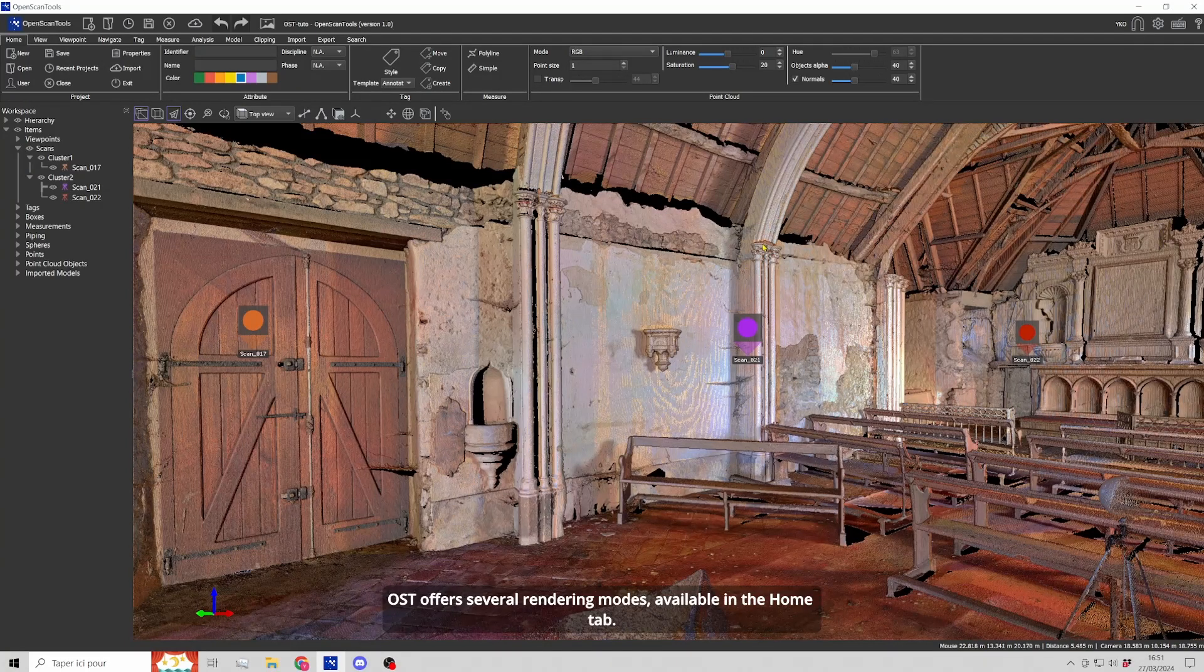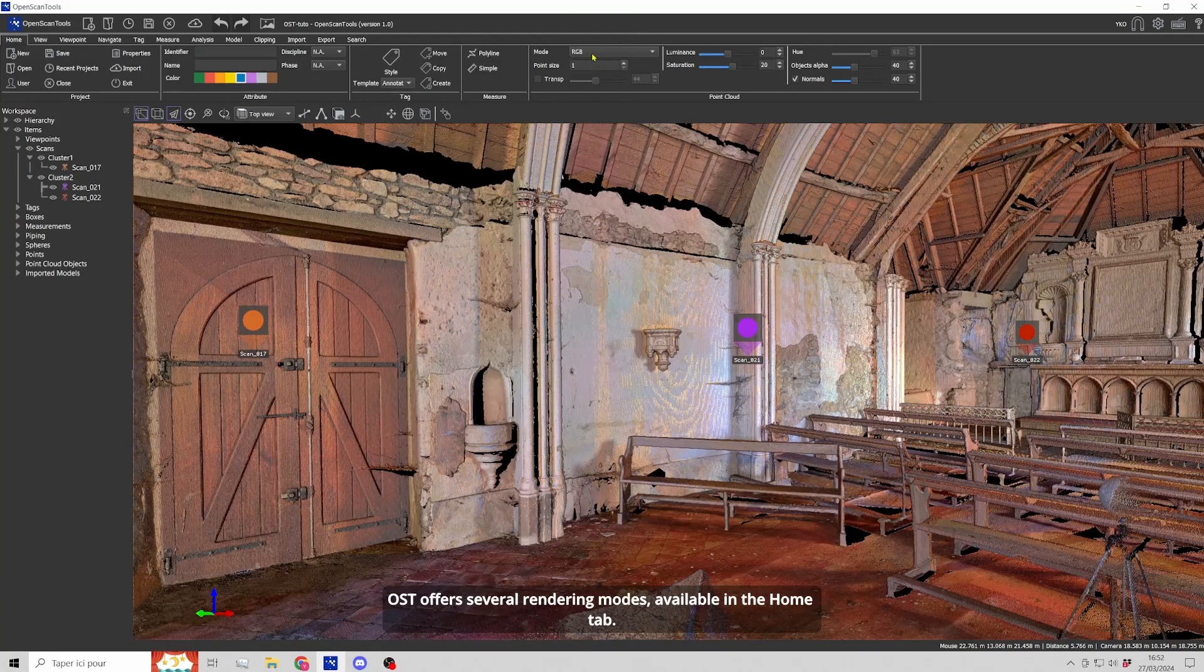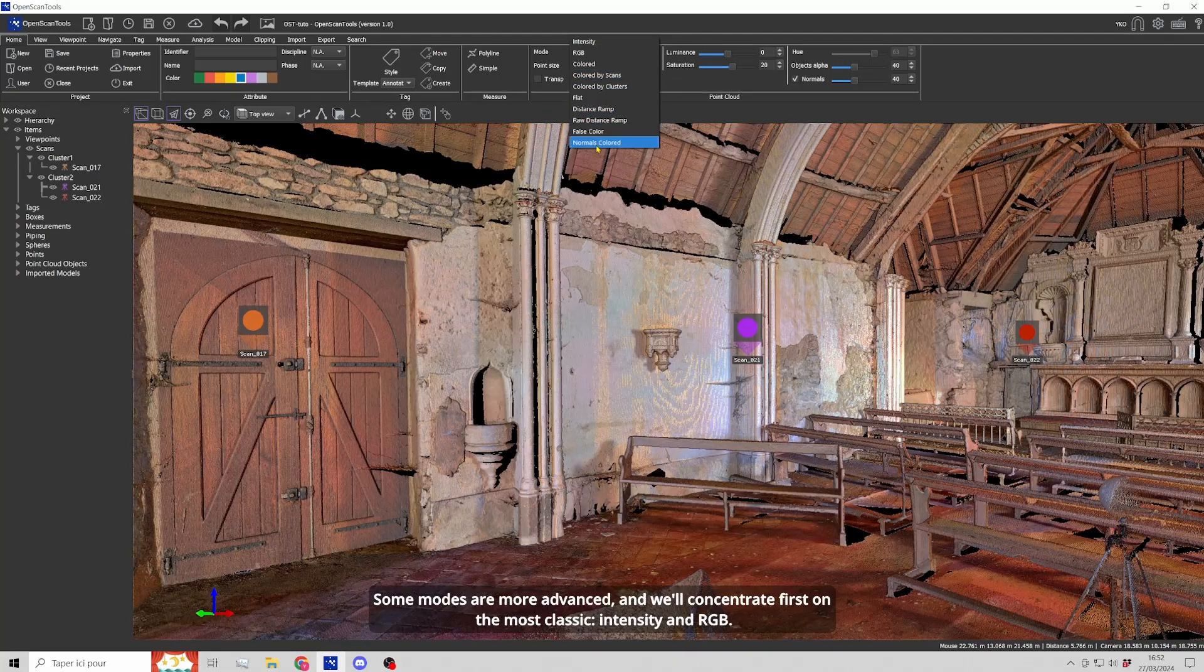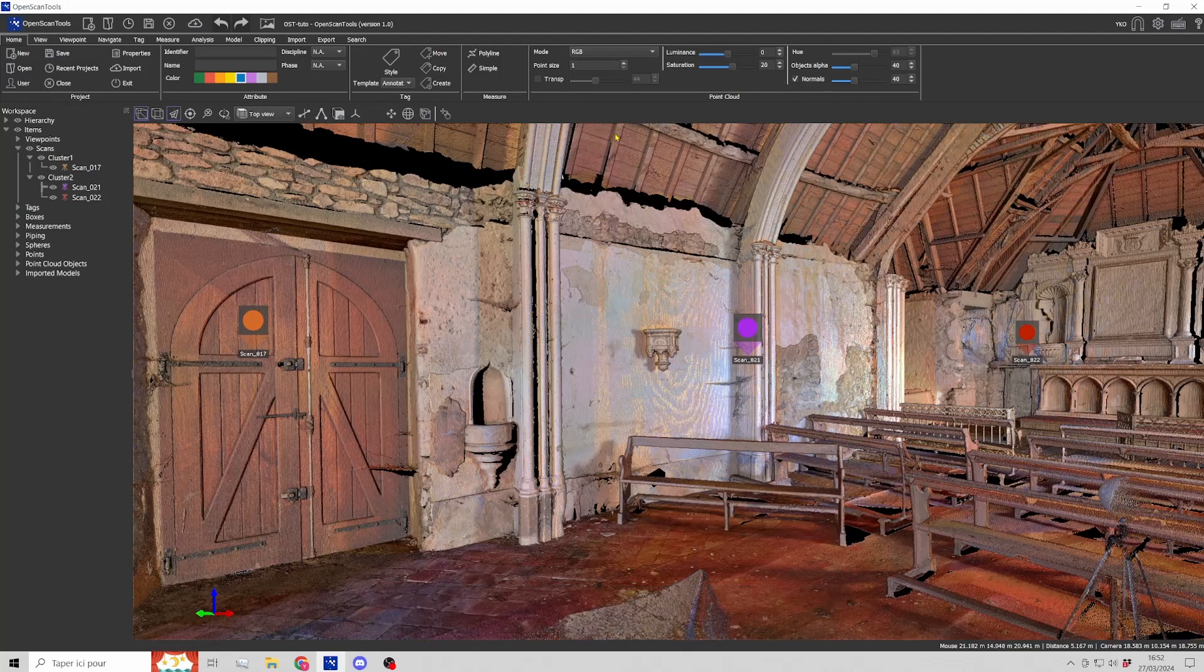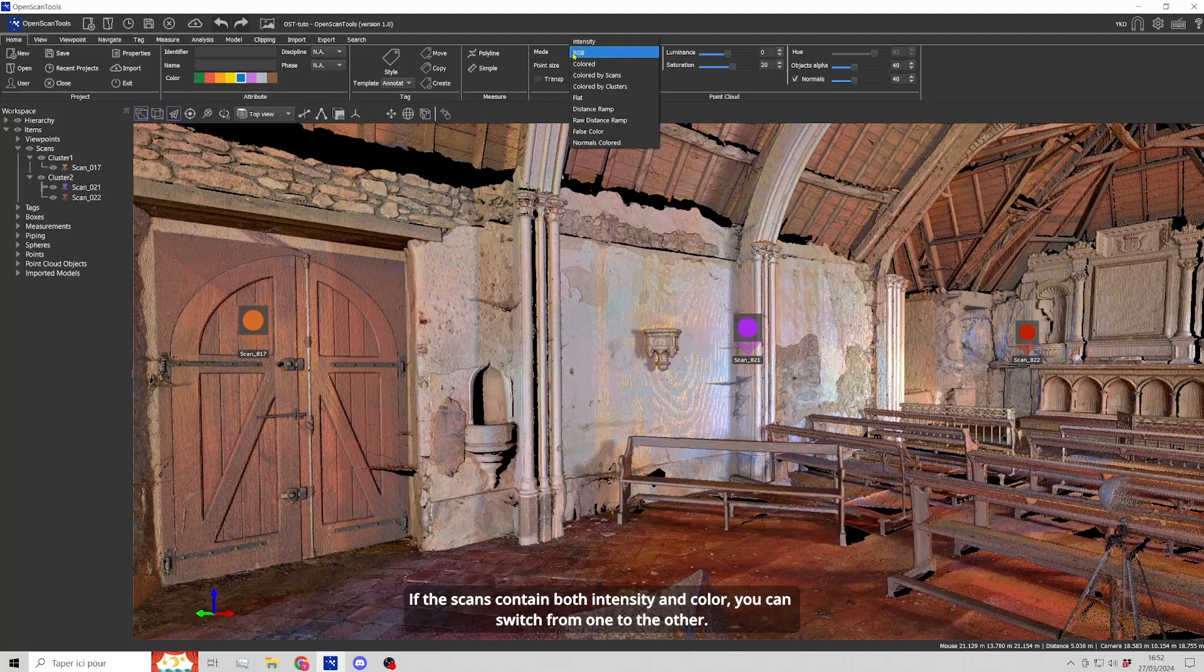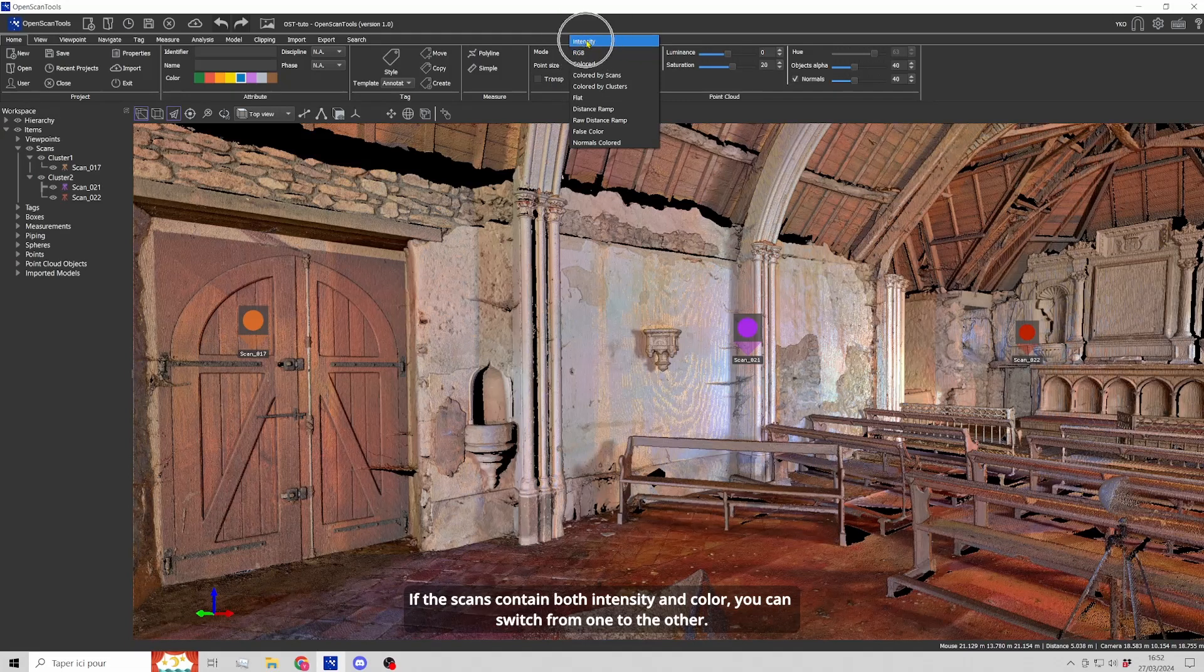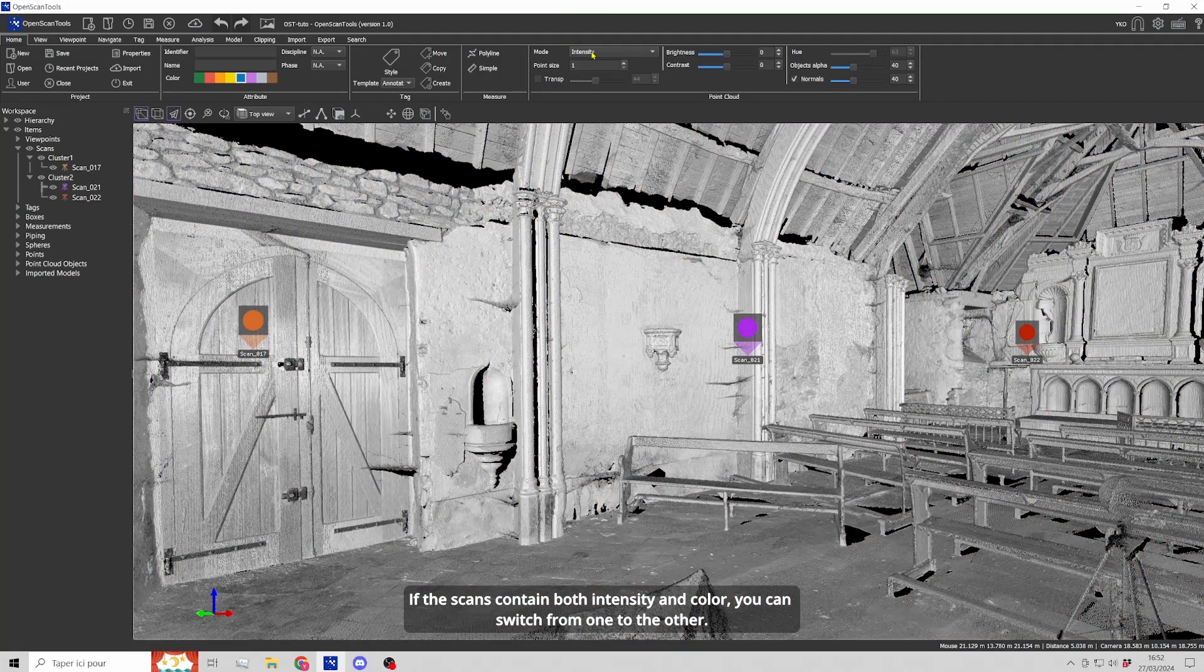OpenScanTools offers several rendering modes available in the Home tab. Some modes are more advanced and we'll concentrate first on the most classic intensity and RGB. If the scans contain both intensity and color, you can switch from one to the other.